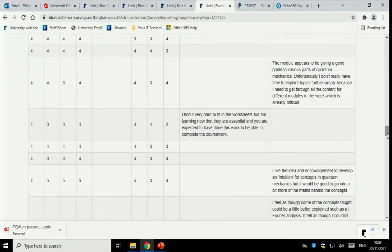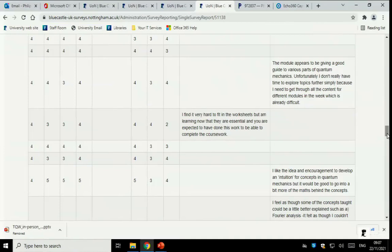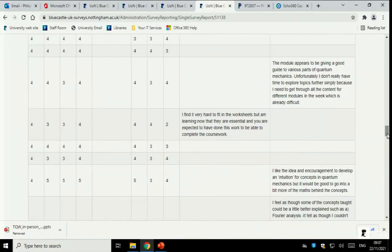And you might find that something later on in the module will help you address a question in week three or week four. So what I want you to do is spend a little bit of time going, oh, that's what the questions are like. I thought I understood this stuff, but when I actually have to sit down and do a problem, I realize I don't really understand elements of it. That's what the worksheets are there for, and that's what the problems are there for. If you can get through those problems, great. But don't stress a great deal about not completing every part of every worksheet every week.